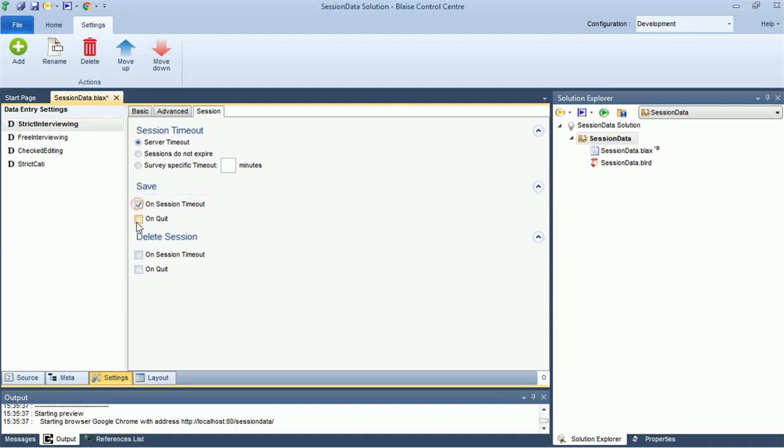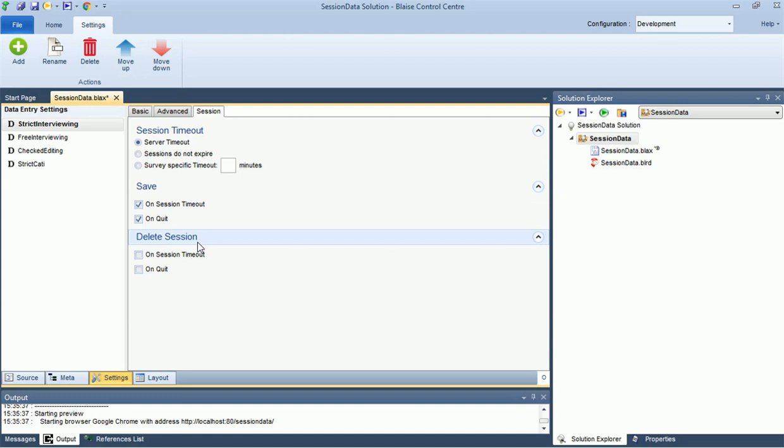Save means that all on-route responses in the session data will be saved to the BDBX when the checked instance occurs. You would use this if you want to pre-process incomplete data, or if you want unfinished cases to be available for processing when the survey period ends. Delete determines whether or not to keep the session data in the session database after a session is interrupted. You would do this, for example, for extra security reasons. It is best to use this setting in combination with the Save option.